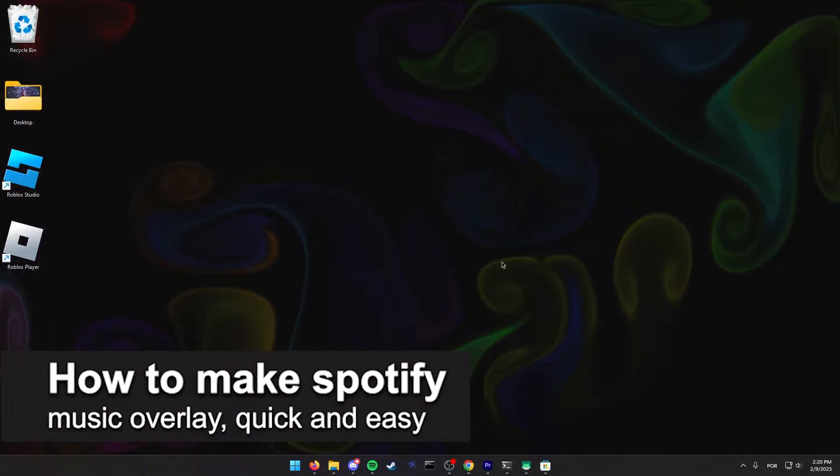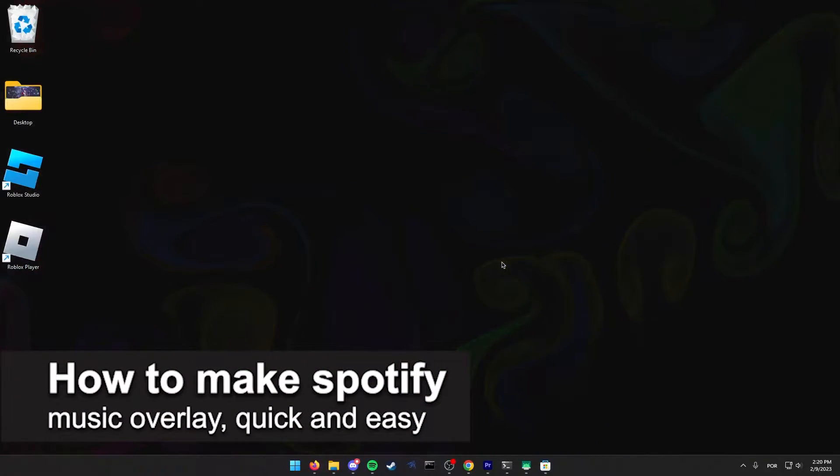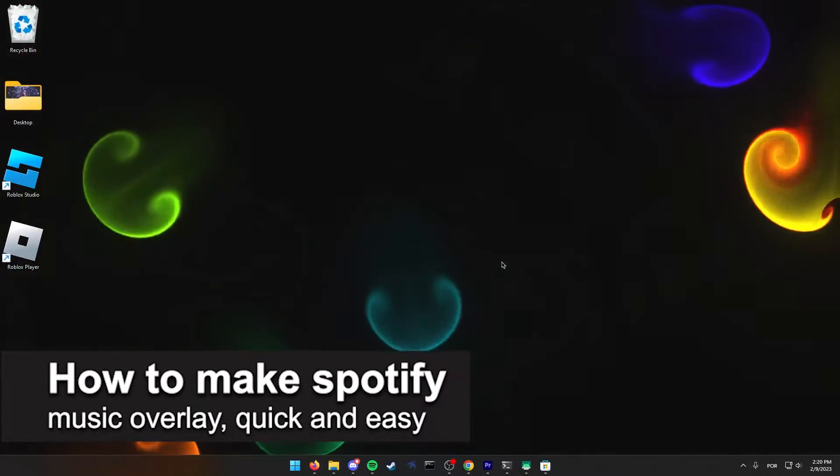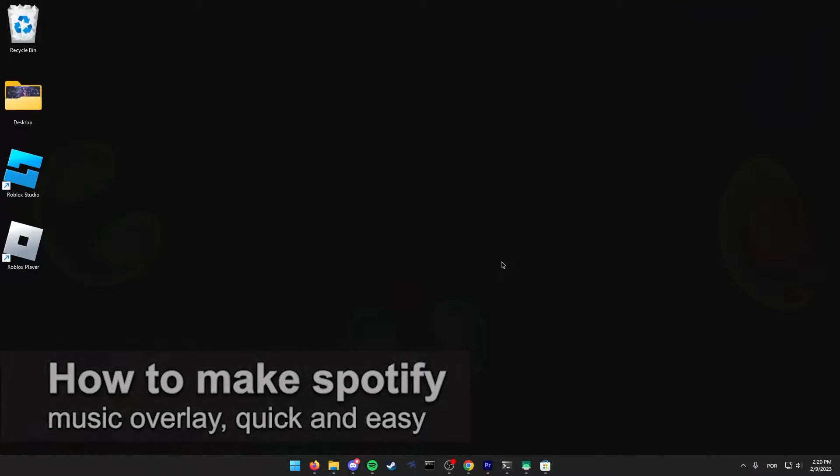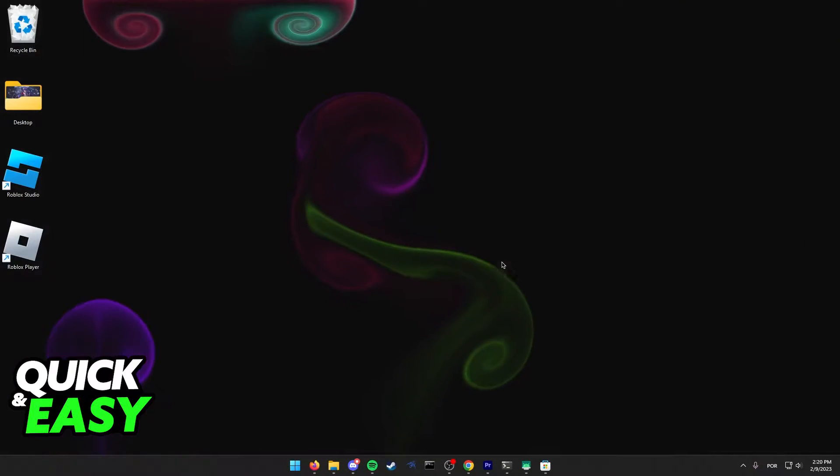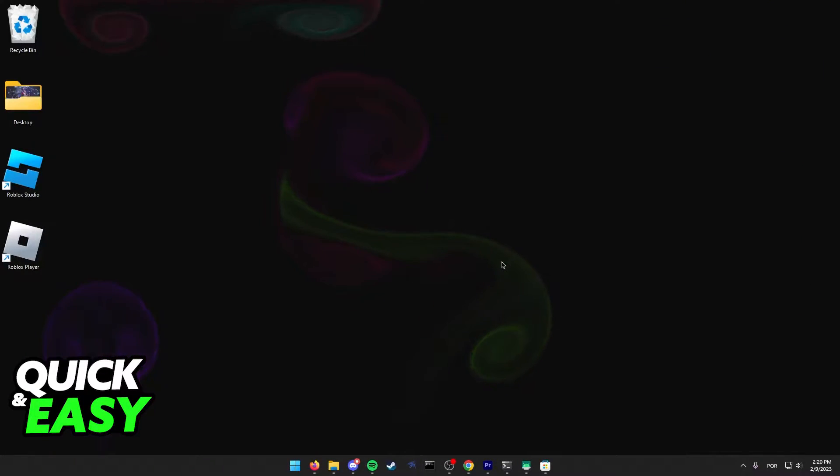In this video, I'm gonna teach you how to make Spotify Music Player Overlay. It's a very quick and easy process, so make sure to follow along.